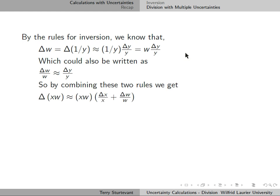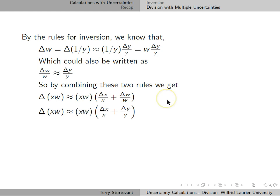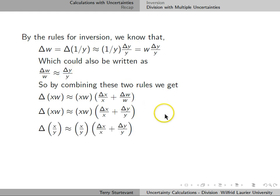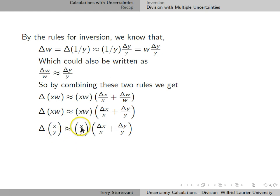By combining these two rules, using the product rule for the uncertainty in x × w, and knowing from the rule for inverses that Δw/w equals Δy/y, we can substitute that in. Finally, replacing w with 1/y, we see that the uncertainty in x/y is (x/y) × (Δx/x + Δy/y).